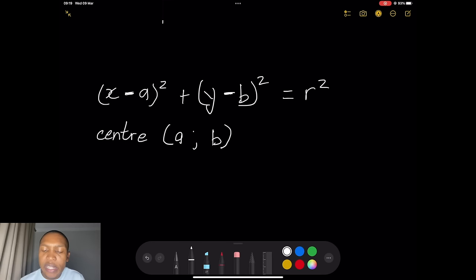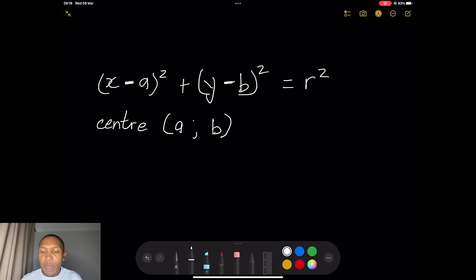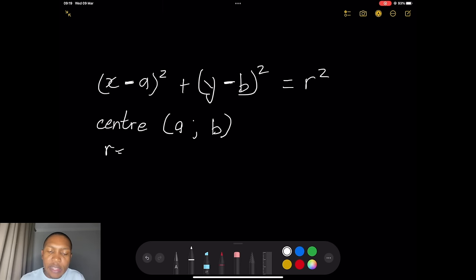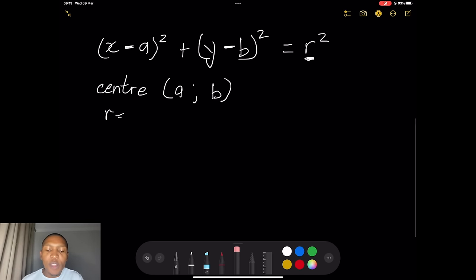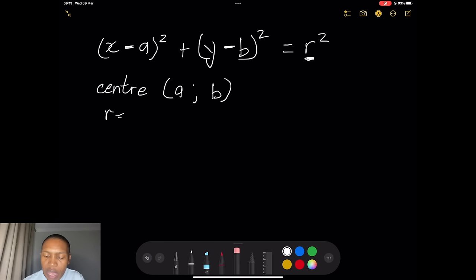Please note that the coordinates change sign at the moment we take them out of these brackets. Also remember that the radius in this case would be the square root of r squared, since the equation has r squared.